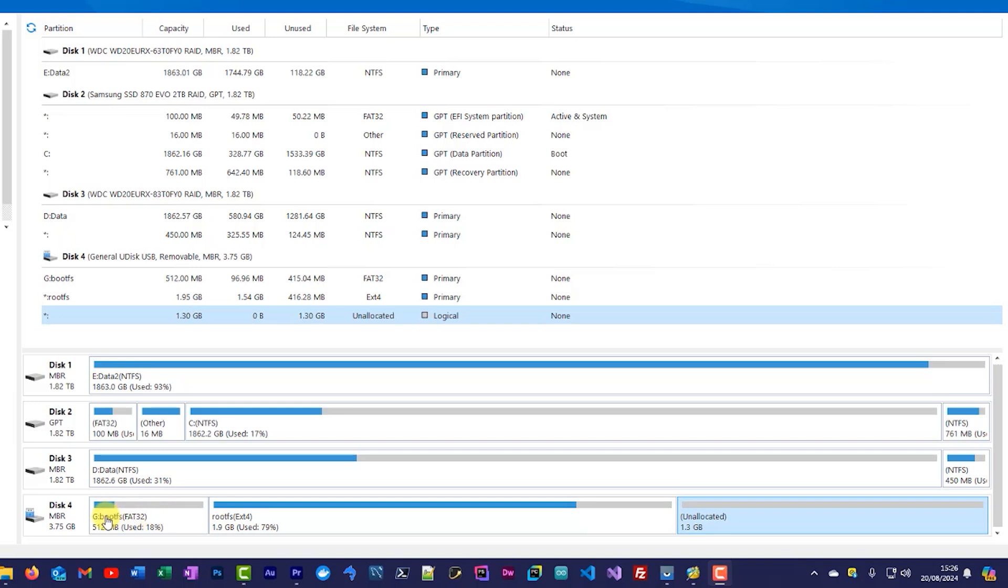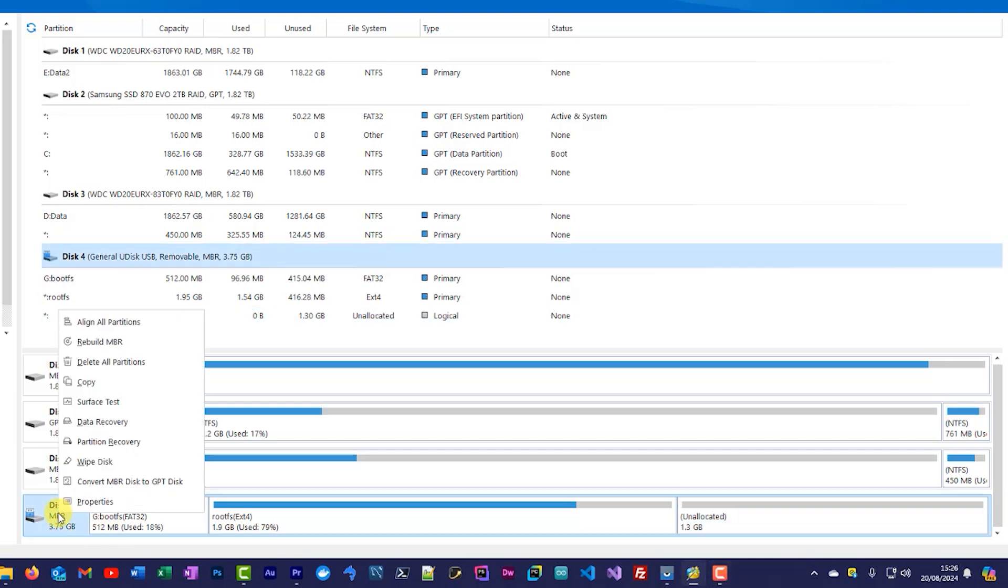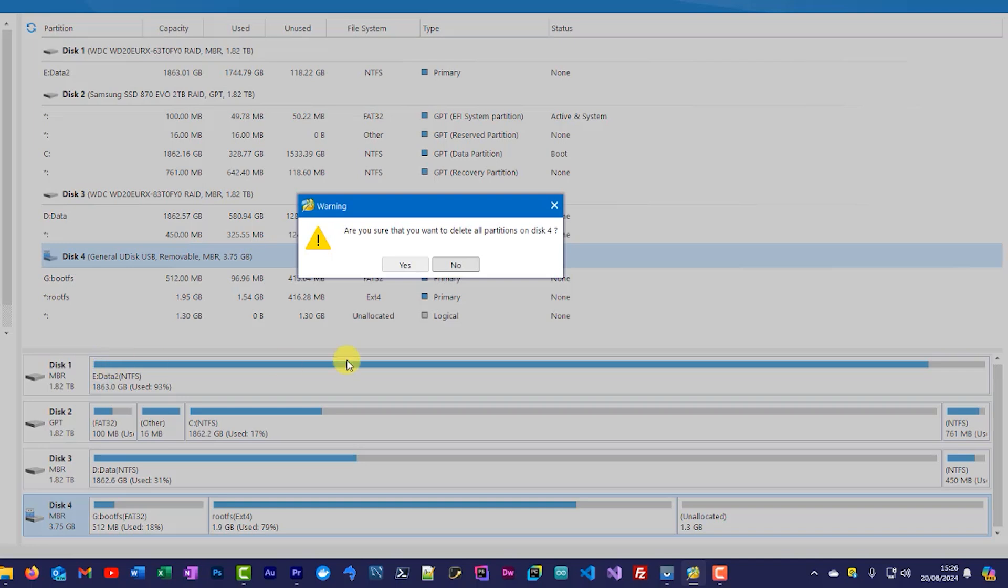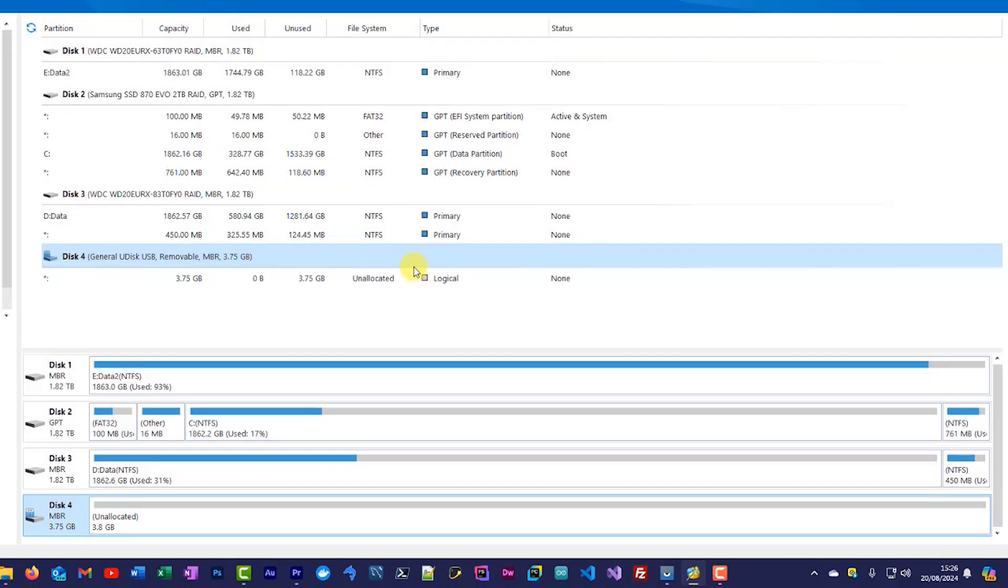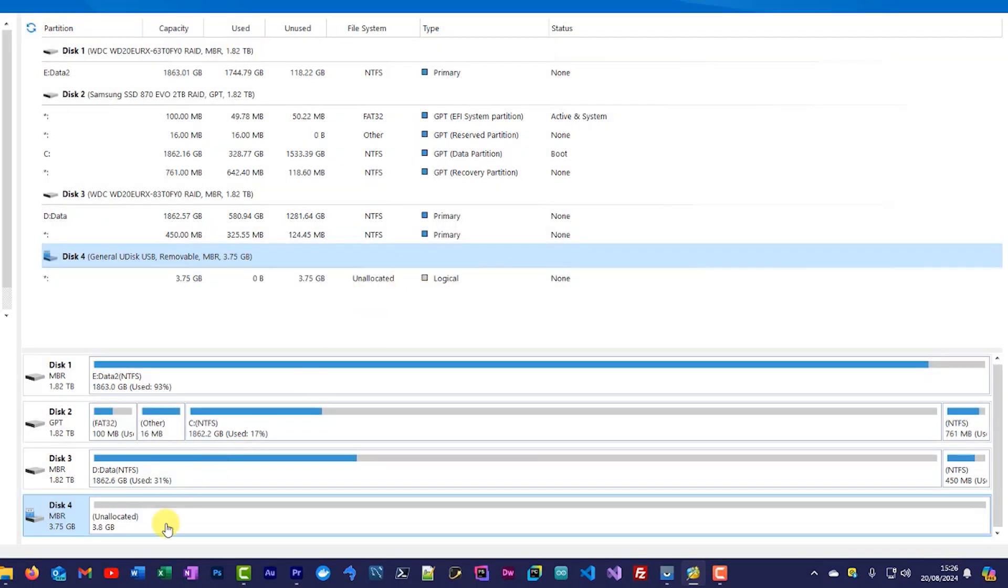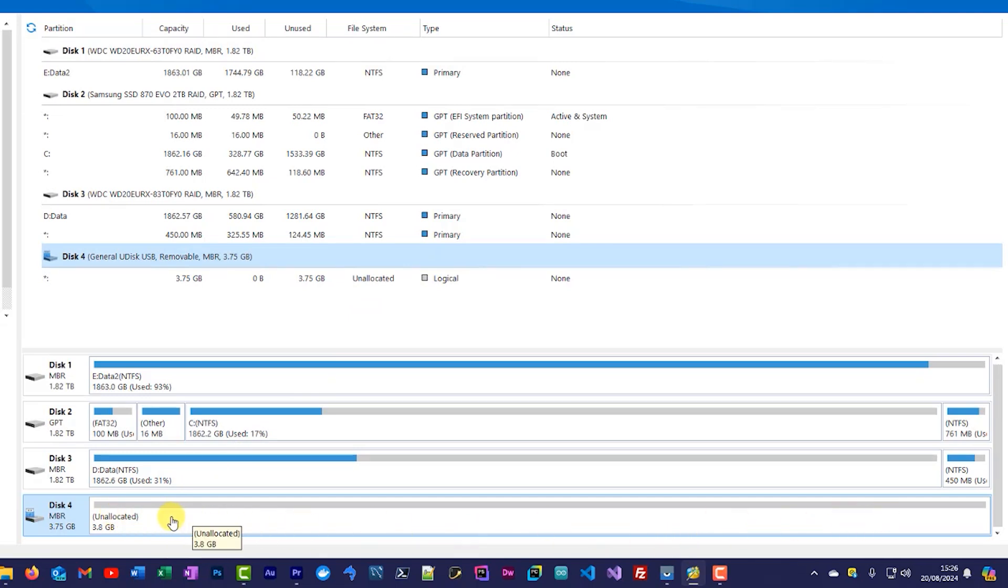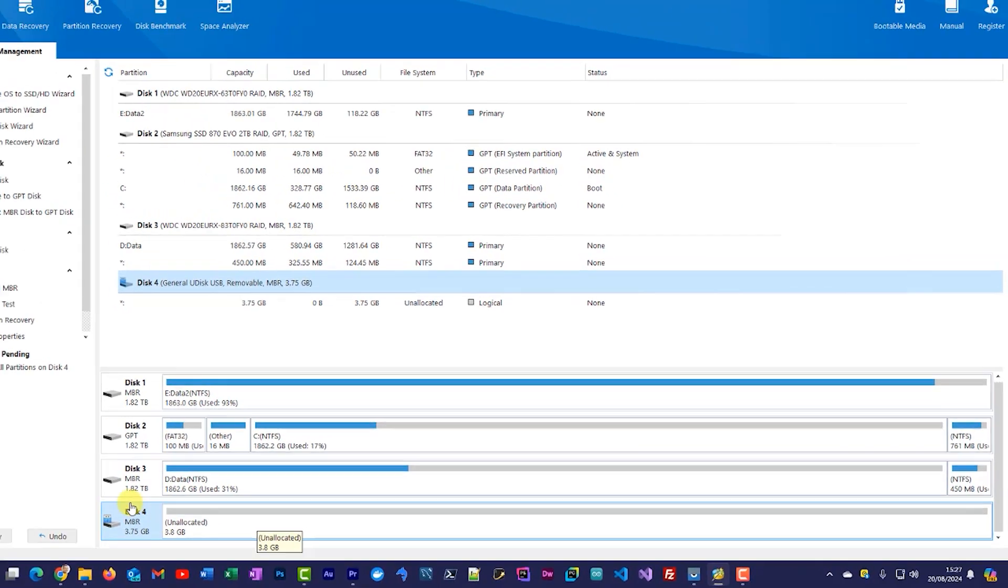So the way that this particular software works is that I can right click on my disk here and I can say that I want to delete all partitions. So that will take all of the preset storage space on my USB drive off. And you can see there it's now cleared all those divisions, all those partitions, and we now have our unallocated space on that drive.